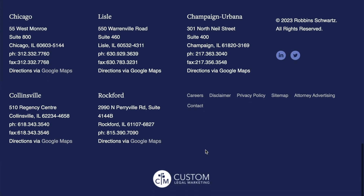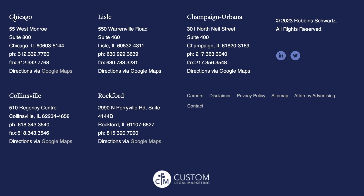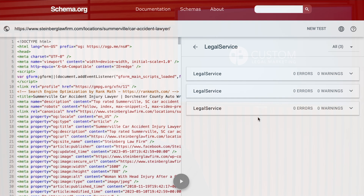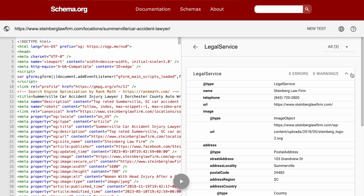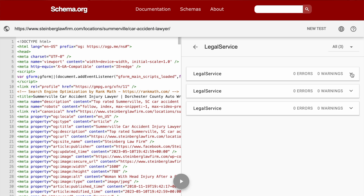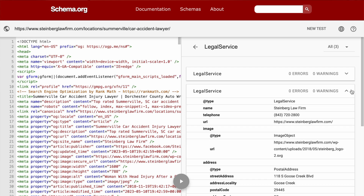If you have multiple office locations, don't worry. You're not limited to just one local business tag on your website. You can upgrade to Rank Math SEO Pro to include the local business schema for all of your locations.